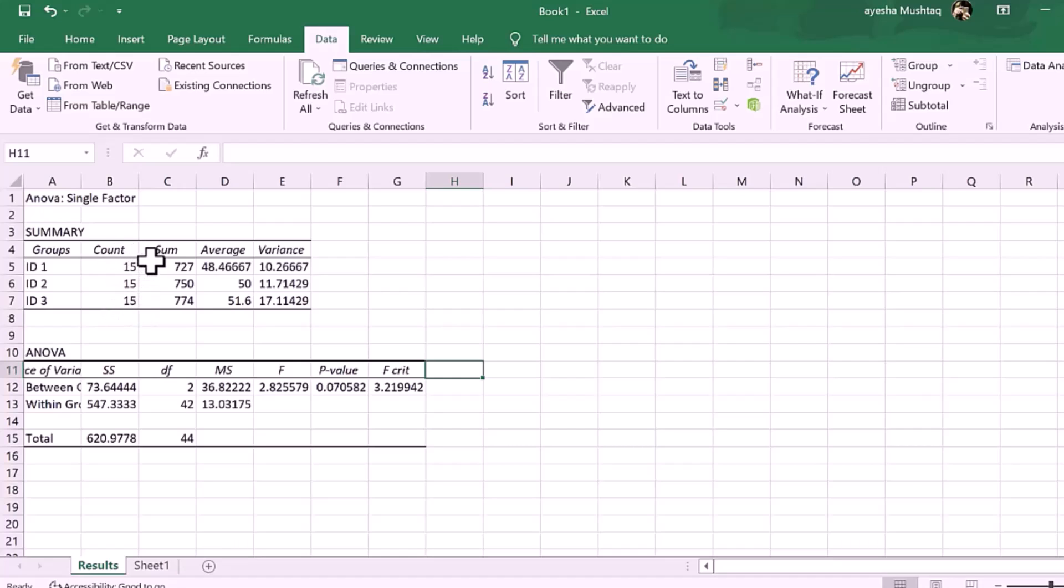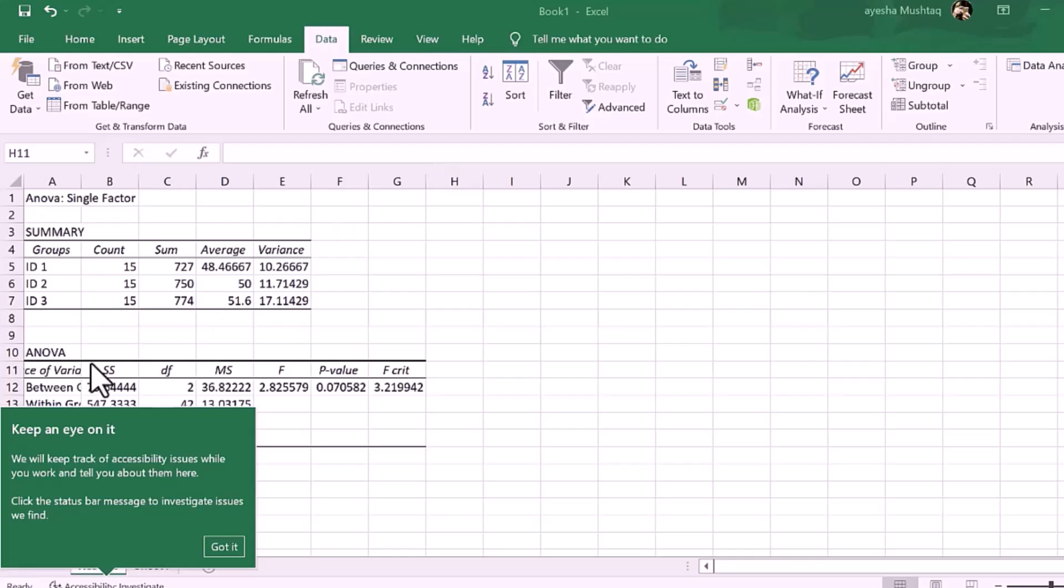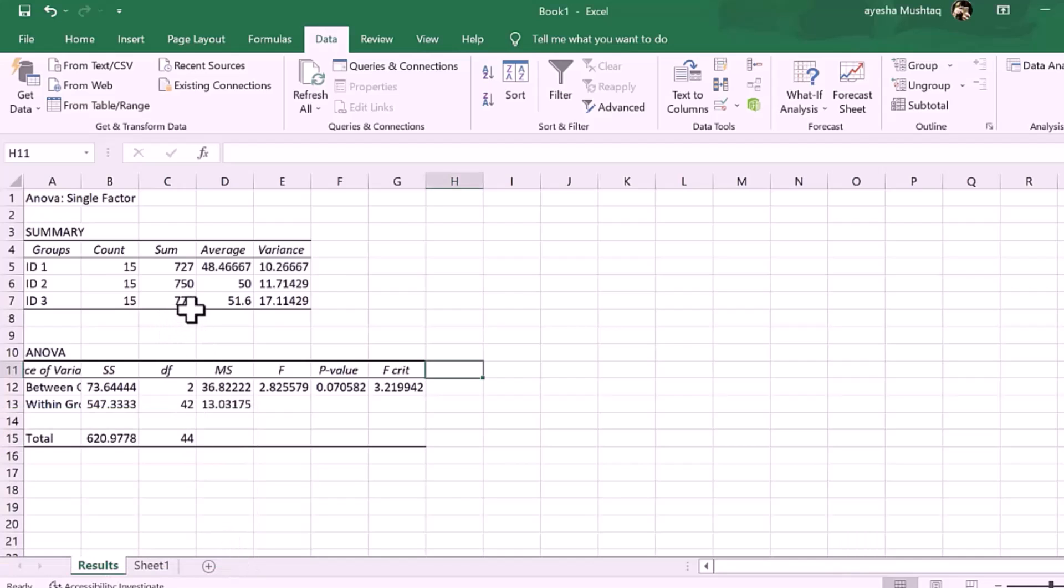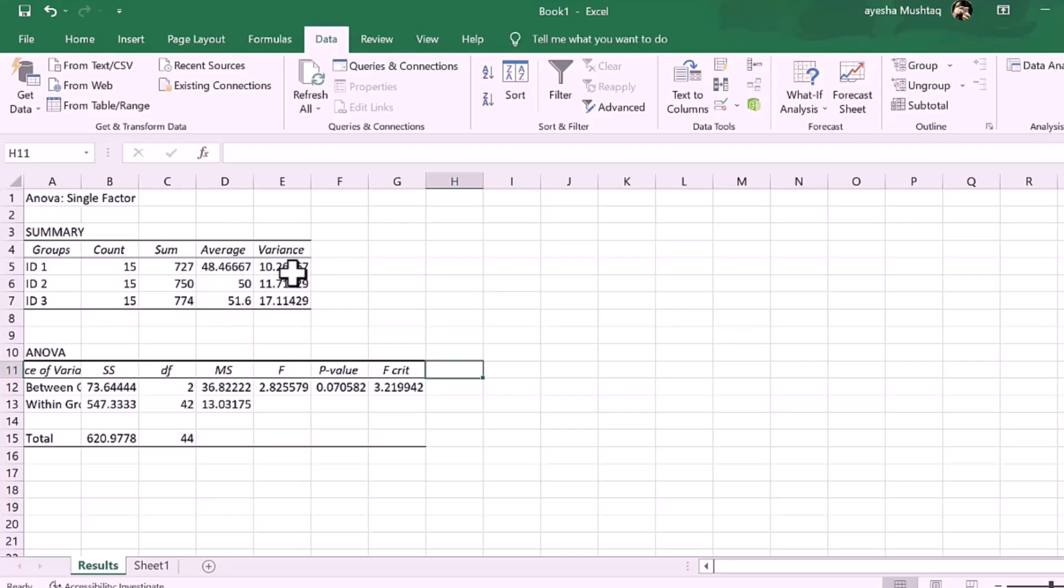Two, sum. The total value if all data points were added up. Three, average. The mean value in each ID. For example, ID 1 is 48.46, ID 2 is 50, and ID 3 is 51.06.